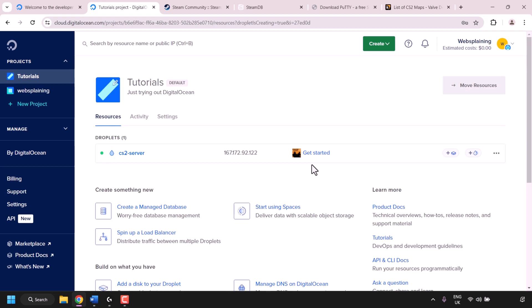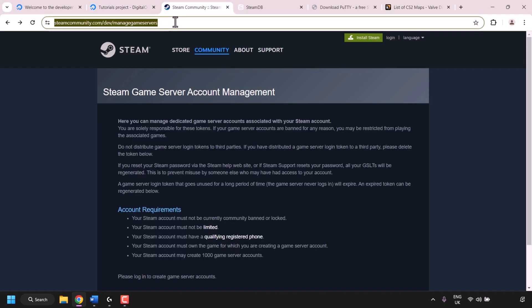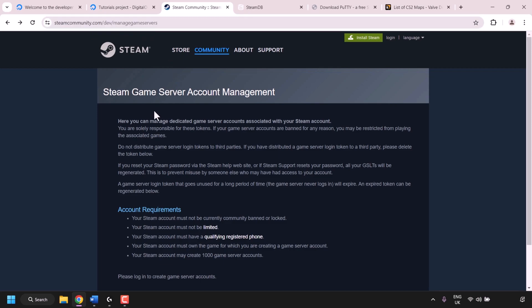DigitalOcean actually took a bit longer than five minutes to install our CS2 game server, so be aware it may take a bit longer for you too. You'll know your CS2 game server is up and running when you see the green status circle on the left-hand side of your Droplet. The next thing we need to do is create our Steam game server login token. Open a new browser tab and navigate to steamcommunity.com/dev/manageGameServers — the Steam game server account management page.